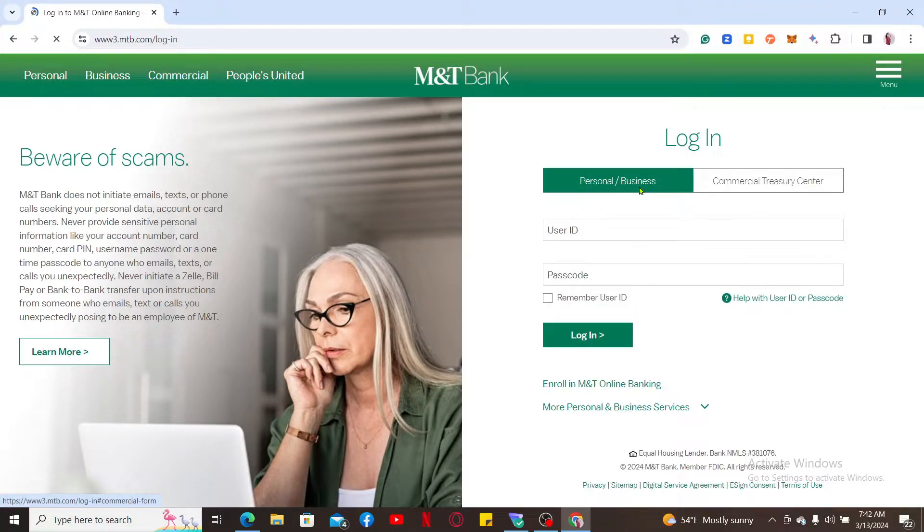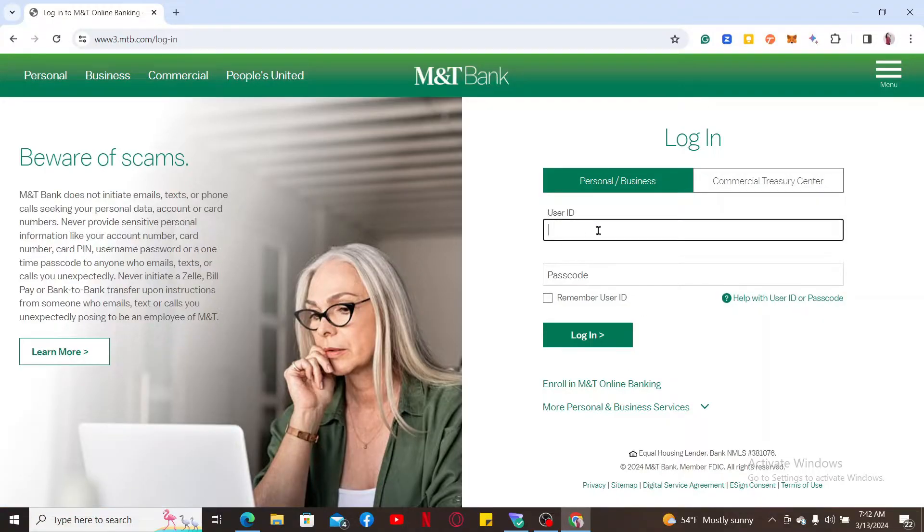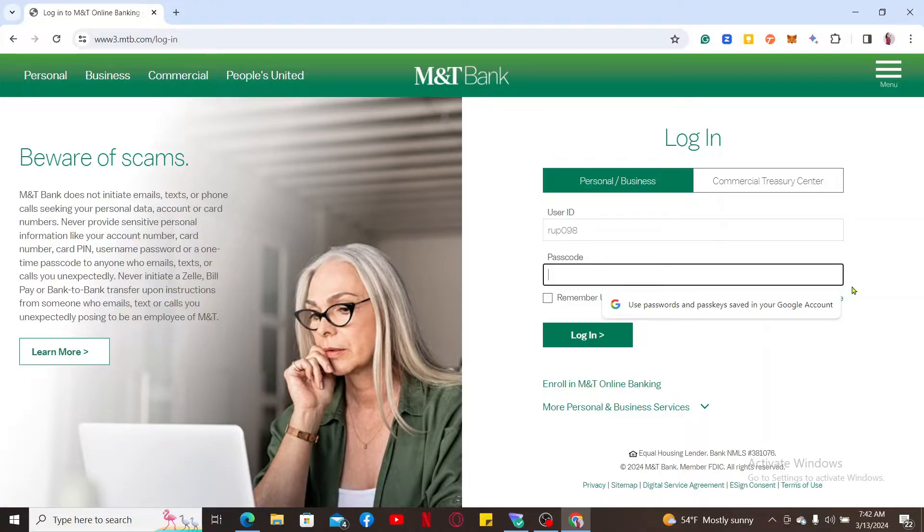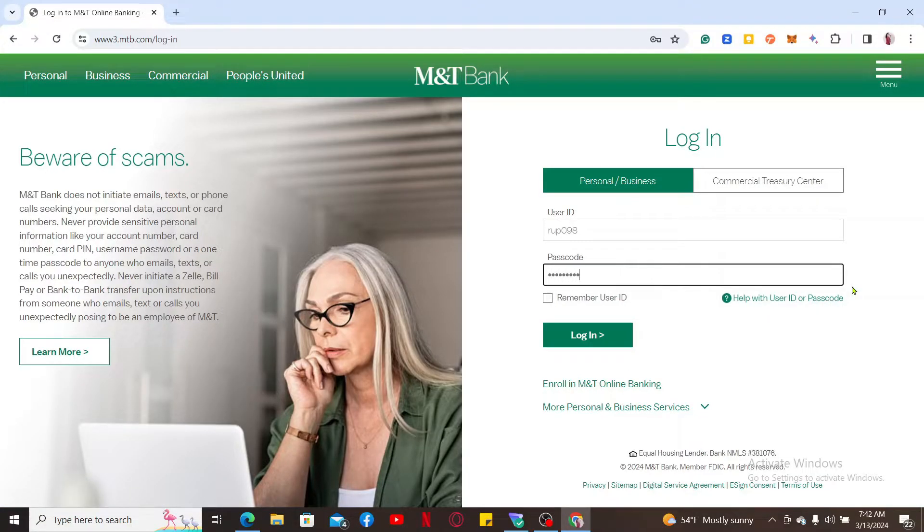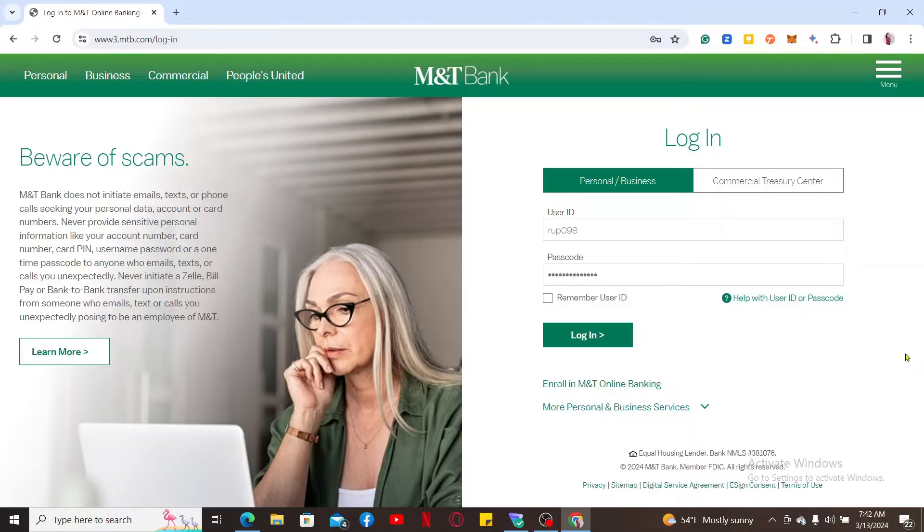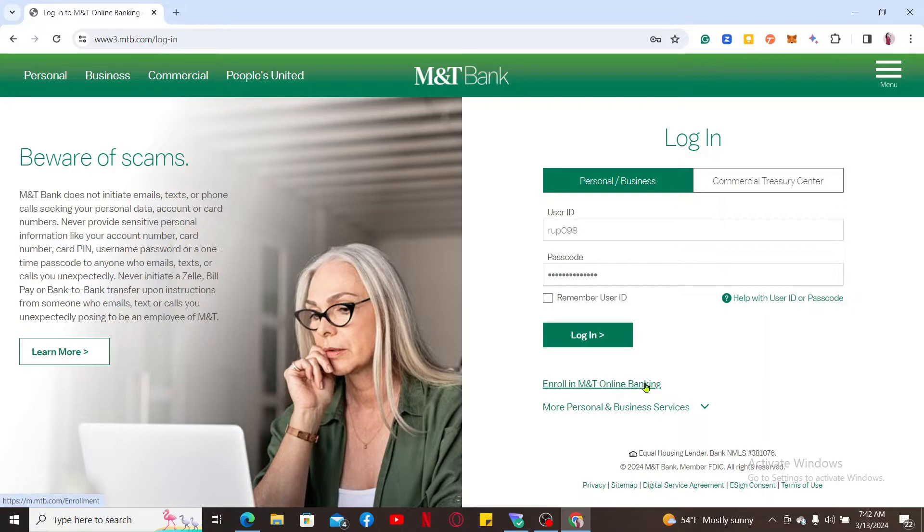On the next field, type in your passcode or password associated with your online banking account. If you don't have an account yet, you can enroll into one by clicking on enroll in M&T online banking and follow through the instructions till the end. After you are done filling in your user ID and passcode, you can click on the login button.